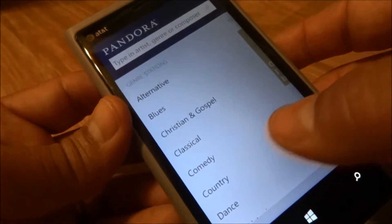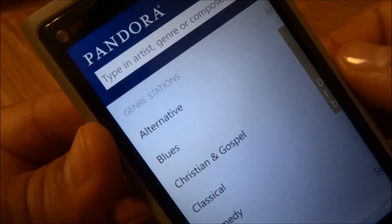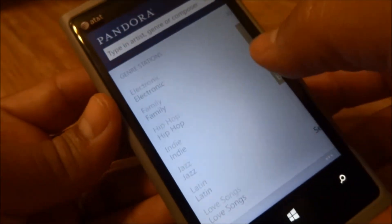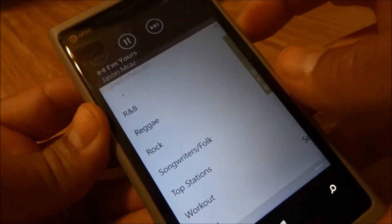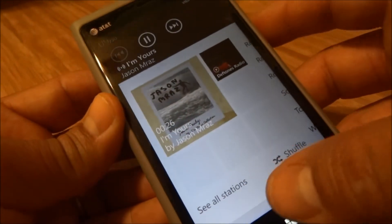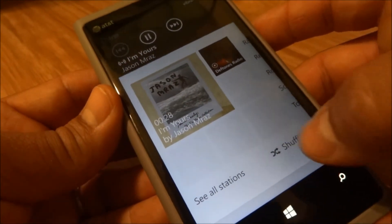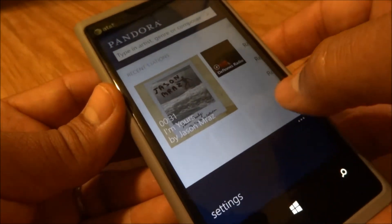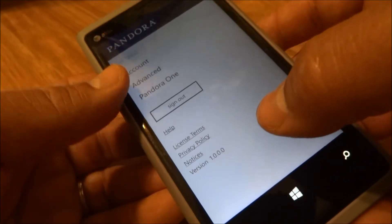If you slide over in the main area, you have genres — you could select based on genre. You could shuffle, you could see all stations listed, and then there are a few settings here.